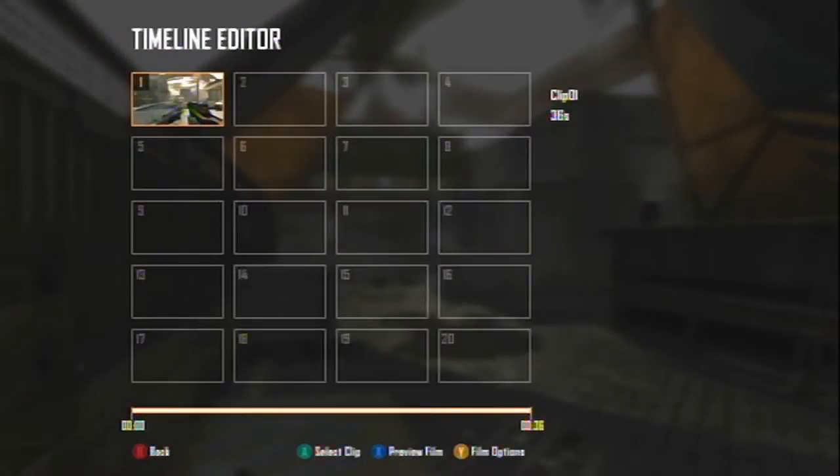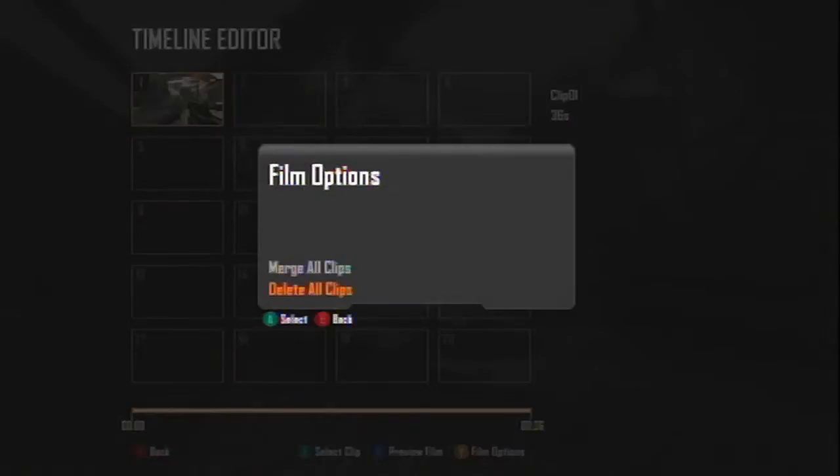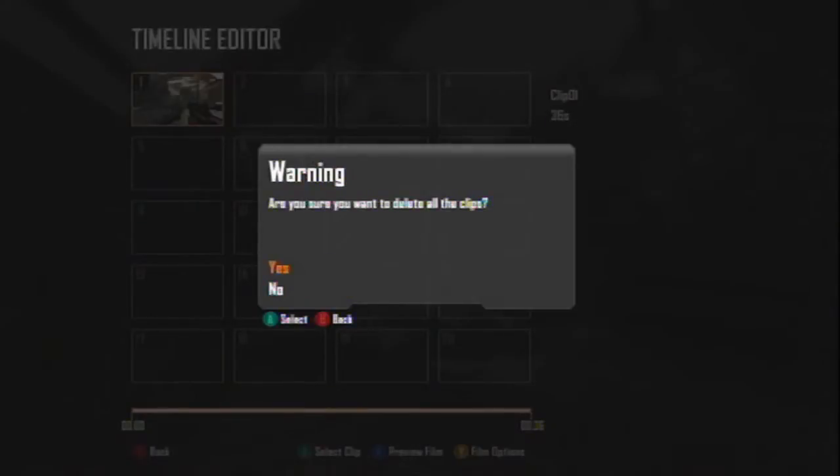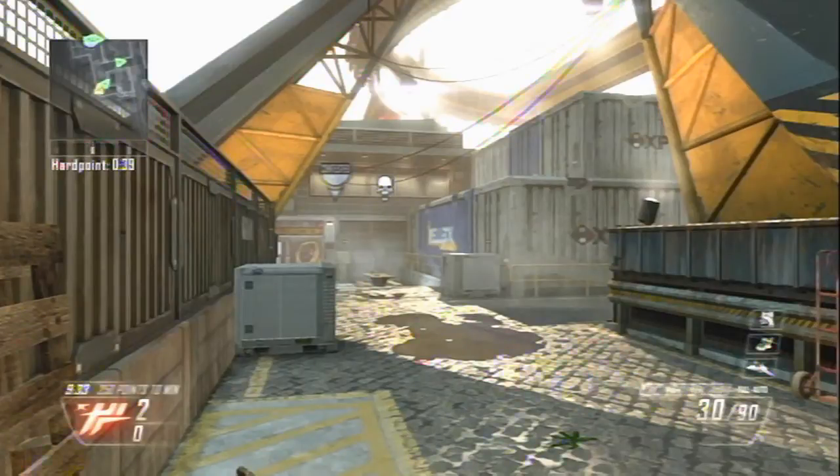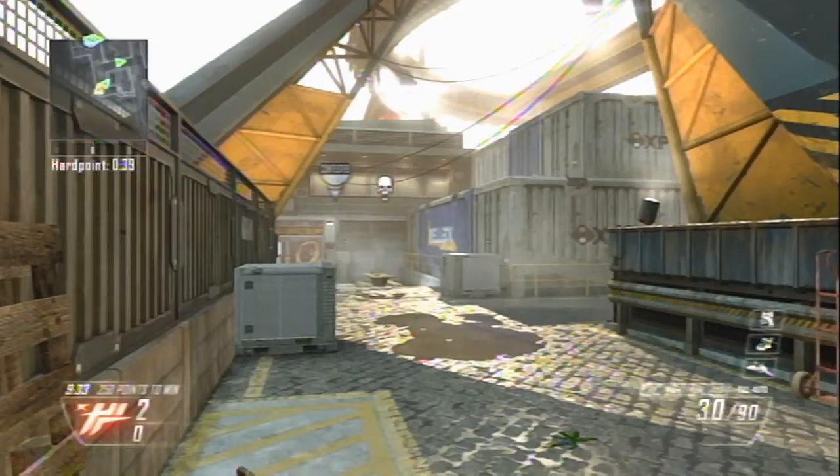After you save, you go to the timeline editor and you press Y and you delete all clips. Because if you keep on recording without deleting the clips, it'll be over that 1 minute and 30 second mark and you won't be able to upload or even render.